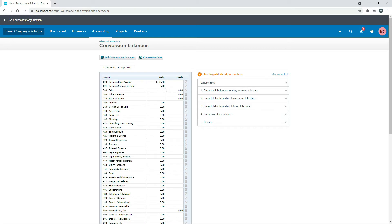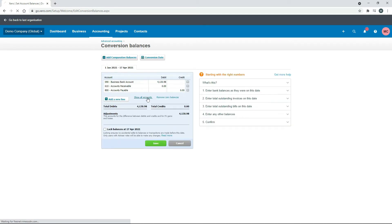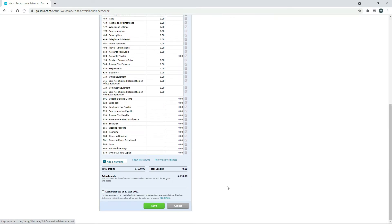If the account was overdrawn and had a negative balance, you would put that in as a credit. Also, if you need to change your conversion date, just click on that button and pick the relevant month and year. But I'll just use what's already here. So I'll put $1,000 in and then scroll down to the bottom and click Save.